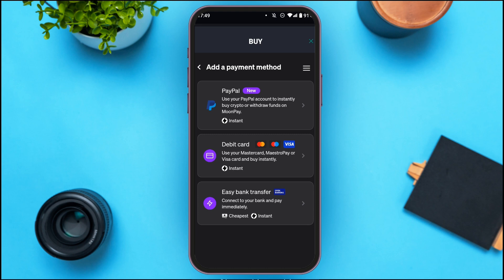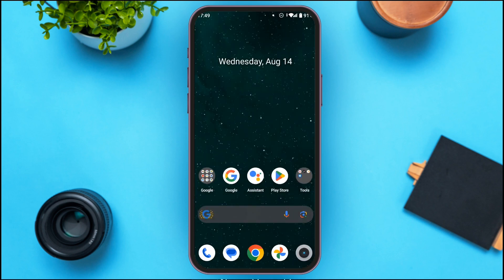You'll be led to the final stage where you need to add a payment method. You can see several payment methods available — PayPal, debit card, and easy bank transfer. Simply tap on the payment method of your choice and you'll be able to buy Bitcoin using the Bitcoin.com wallet app.